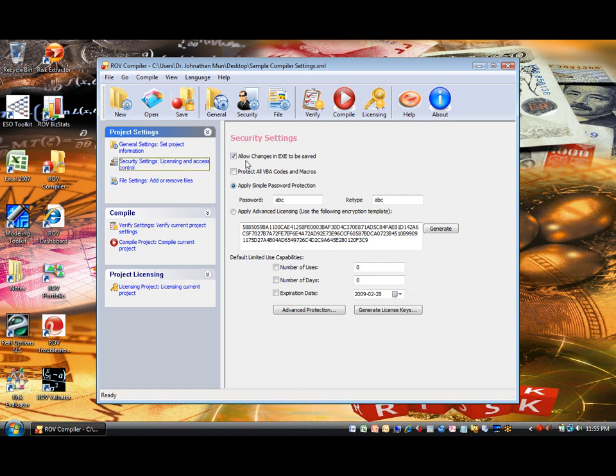Next, you can decide if you wish to protect all VBA codes and macros in your Excel file. If you check this selection, the end user will be unable to view the VBA codes, as they will be extracted and compiled into binary code, and only accessible by yourself, and not accessible by the end user.